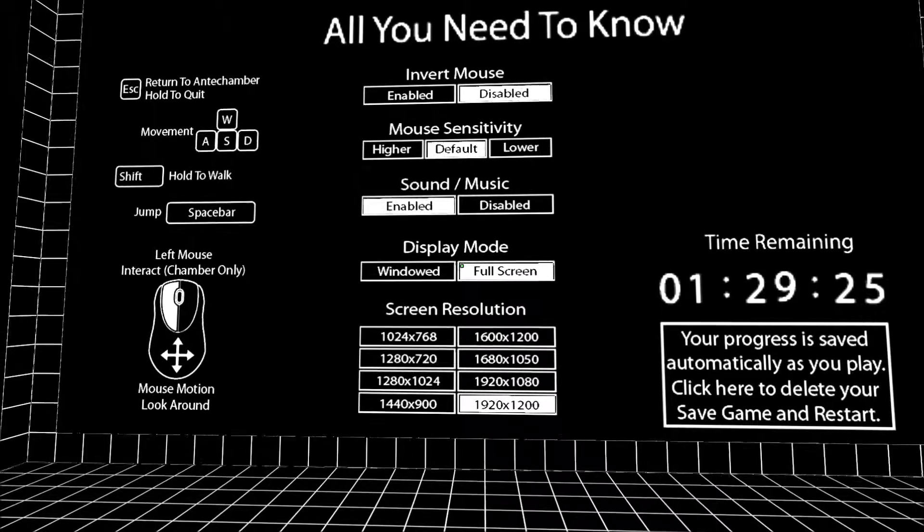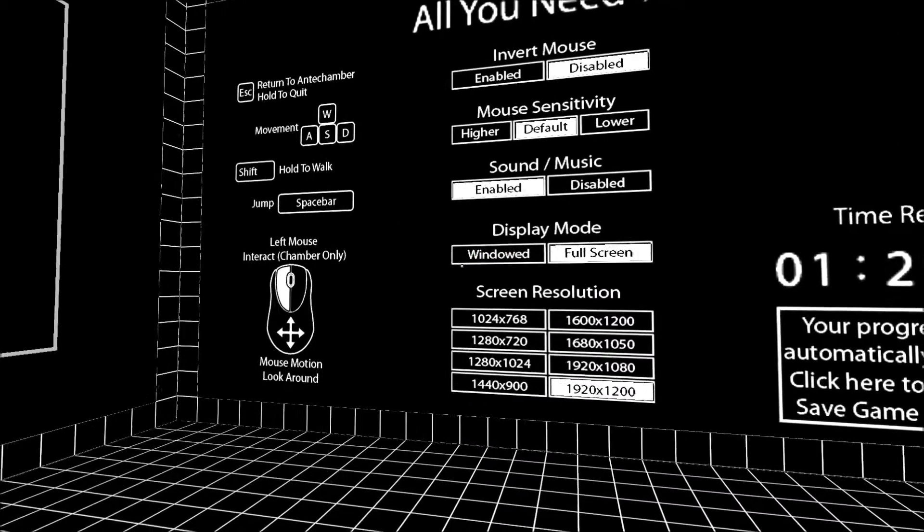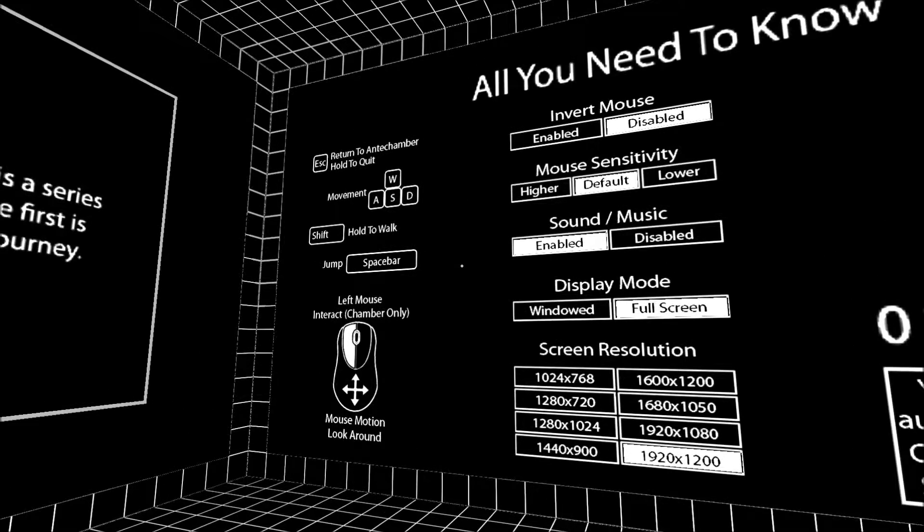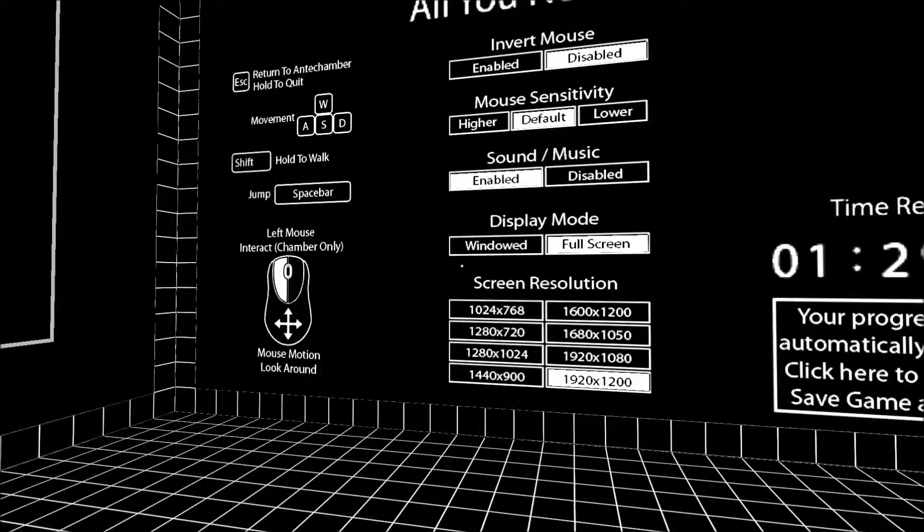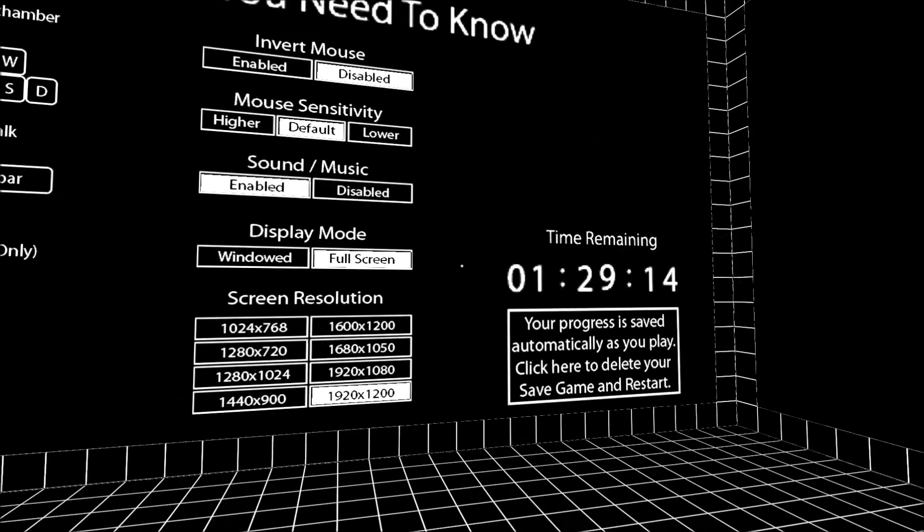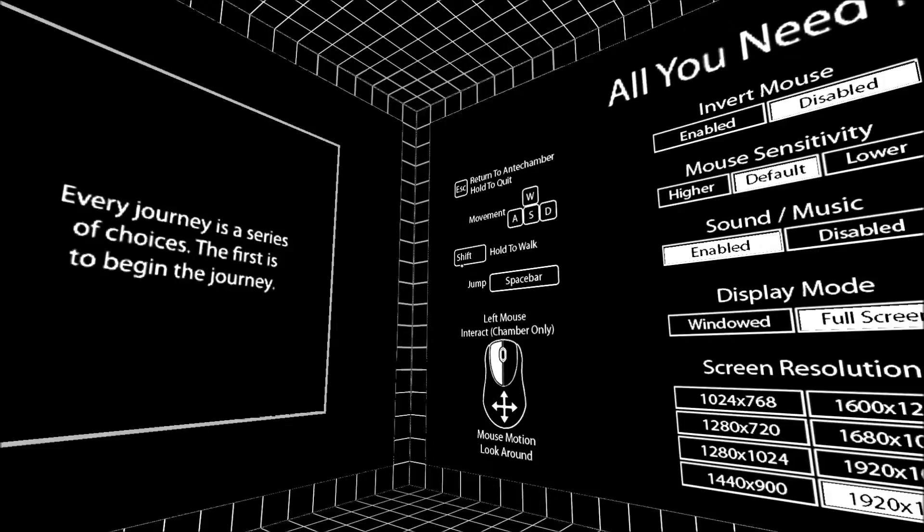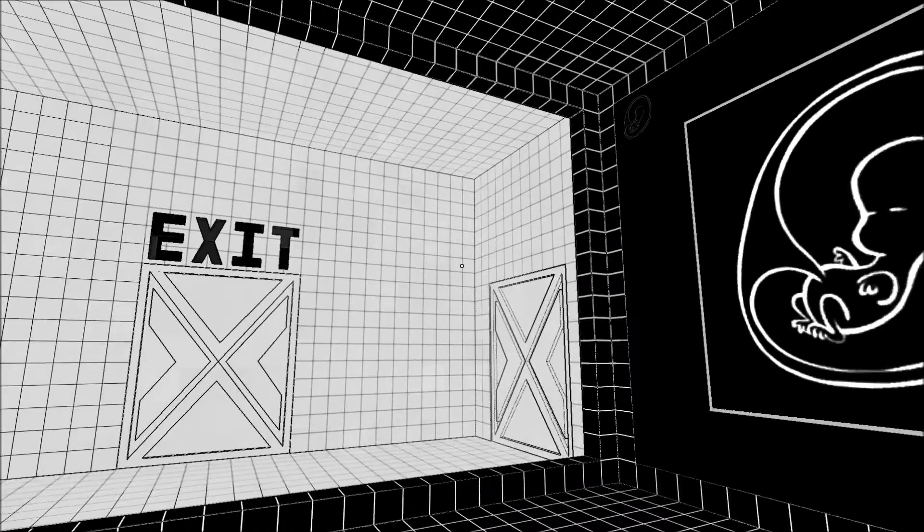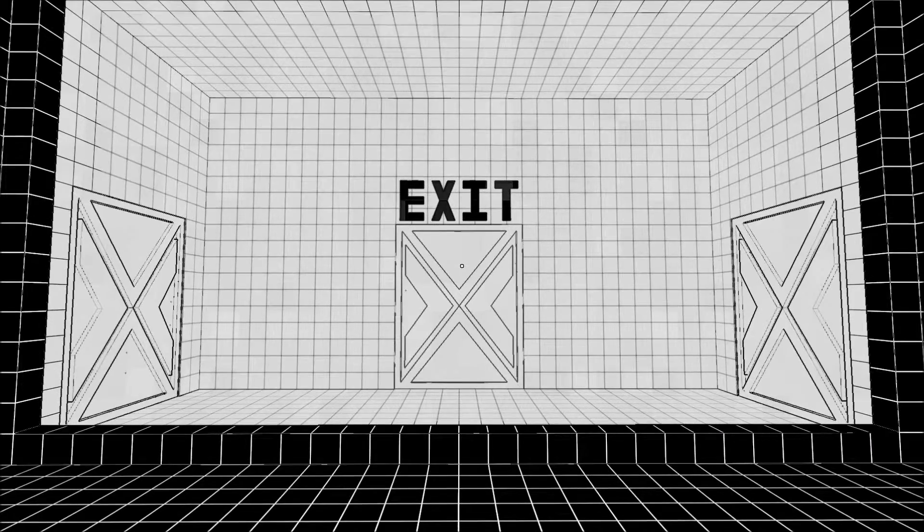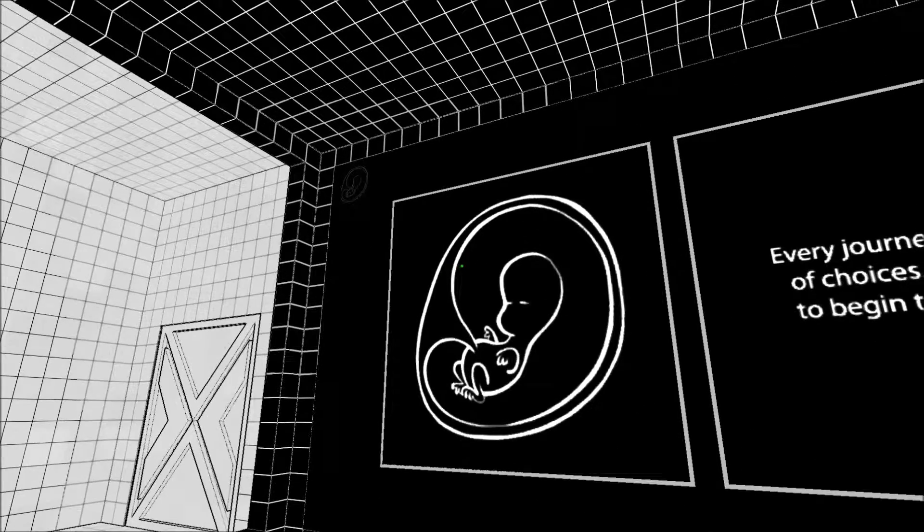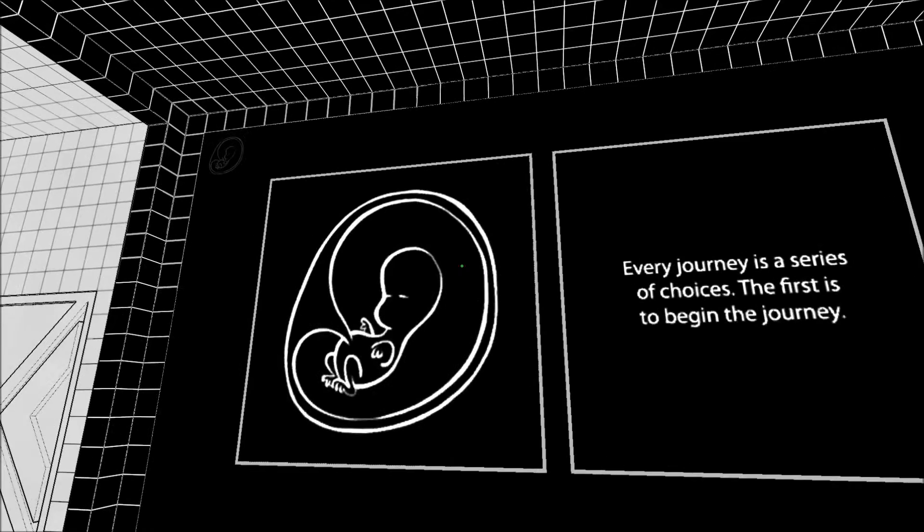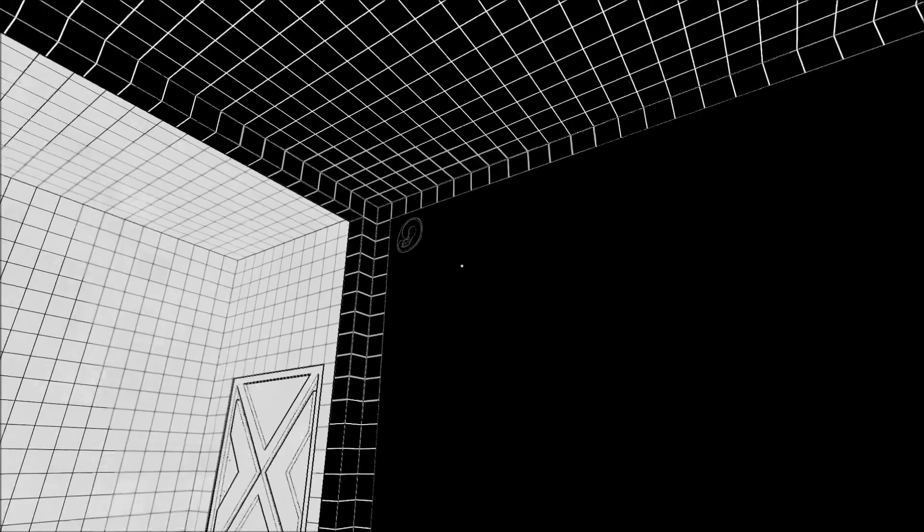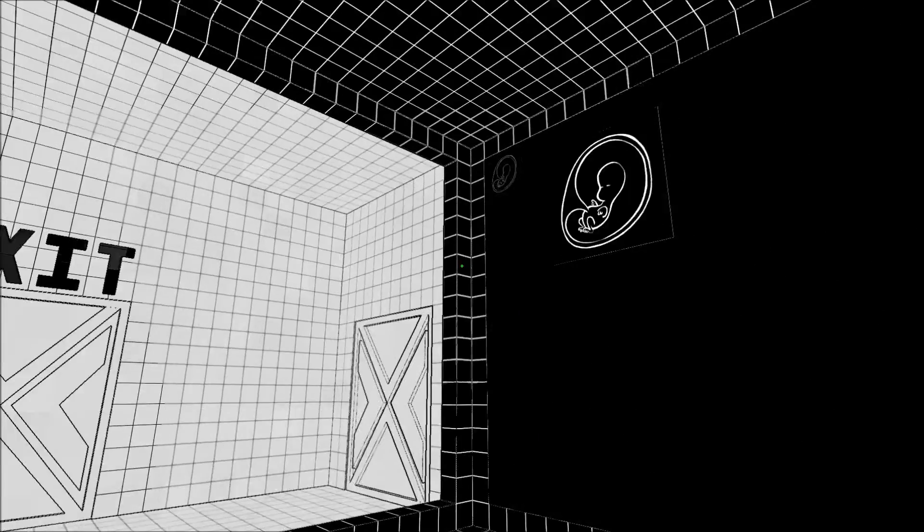And the idea here is to play. Honestly, there's no explanation. There's Exit. Every journey has a series of choices. The first is to begin the journey. I can click on that, and then it kind of condenses to there. Yeah, I can click on it again.